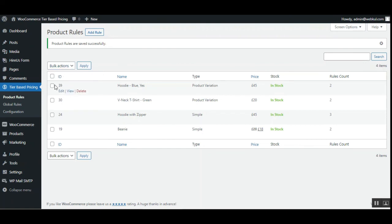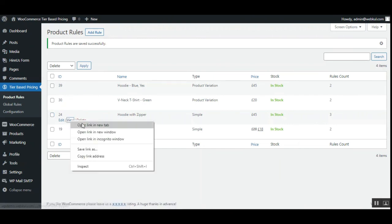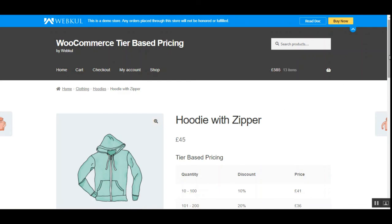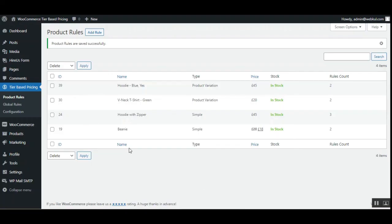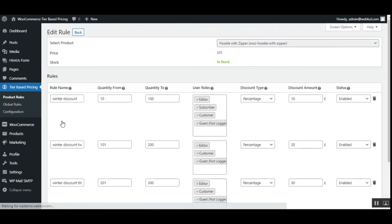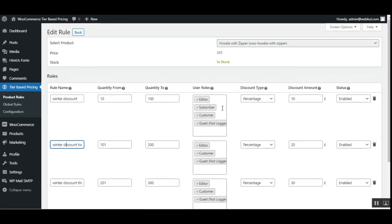Apart from that, the admin can delete any created product rules by selecting them and choosing Delete from the dropdown, then tapping Apply. The admin can also view any created product rule — for example, the Hoodie with Zipper can be viewed directly and shows how it appears to customers. You can also edit any rule by tapping the Edit link, which brings up the rule details showing the quantity from and to values, user rules, discount type of percentage, the discounted amount, and the status. Changes can be made as required and saved by tapping the Save button.